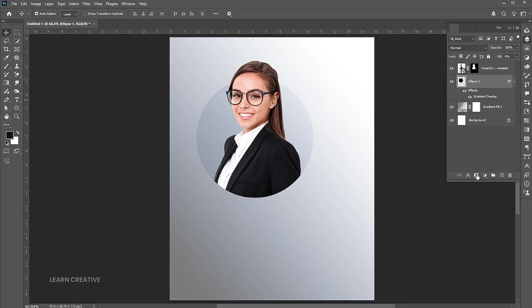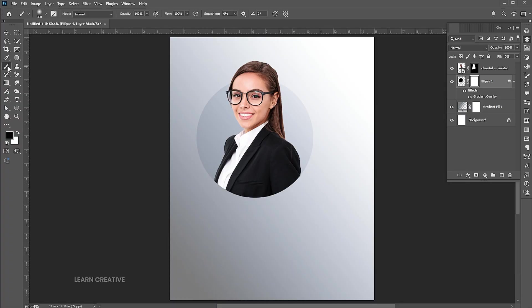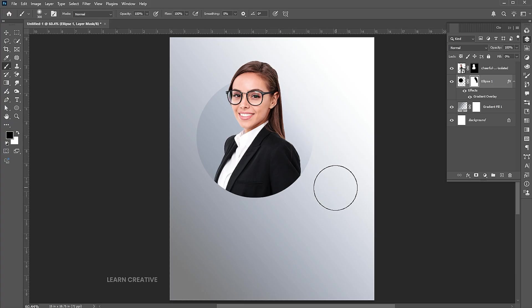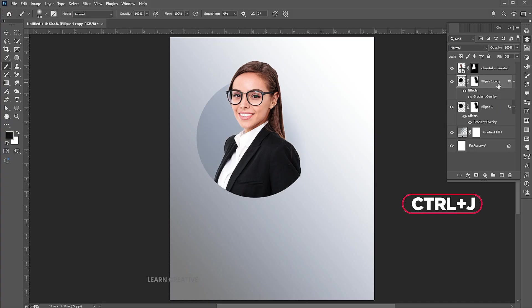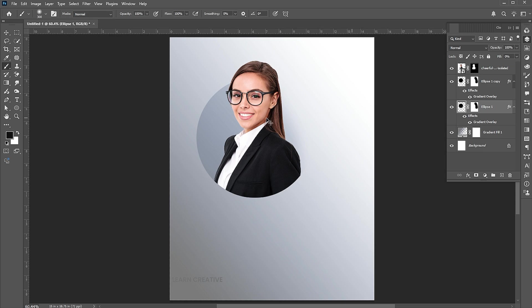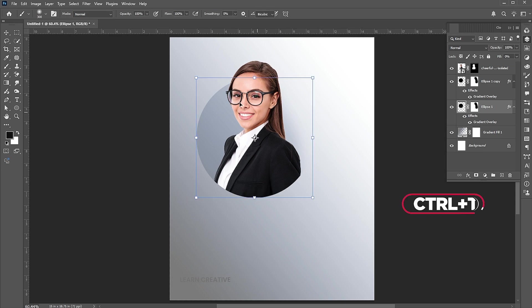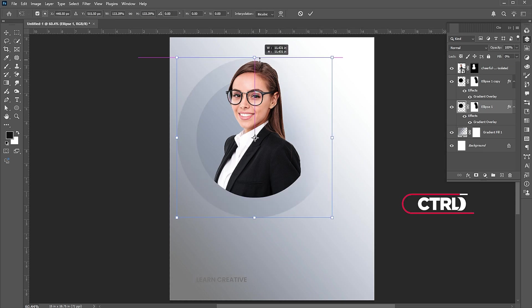Add a layer mask to the circle layer. Go to the Brush tool and apply it. Press Ctrl+J for a layer via copy. Select the down layer, press Ctrl+T, and increase its size.